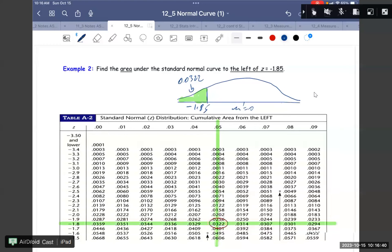Or we can use a calculator. Let me bring the calculator up and we can see this.